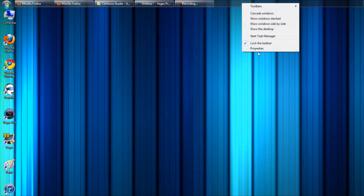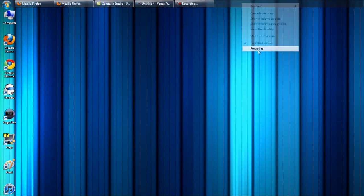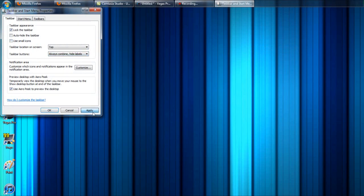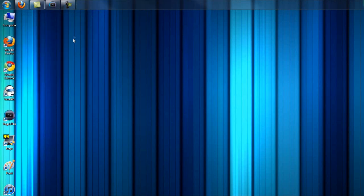Just for the sake of consistency, I'm going to change my taskbar back to the default Windows setting that most people have set for Windows 7.